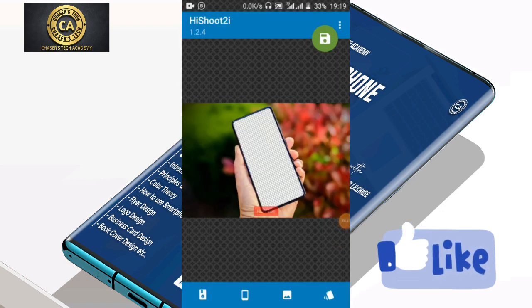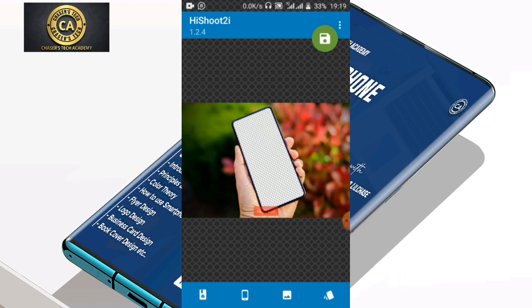So the app is loading up. You can see this is the last one I worked on — this phone mock-up is the last one I worked on.